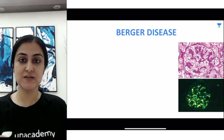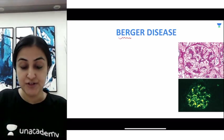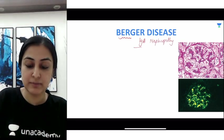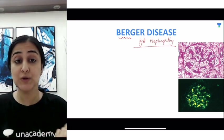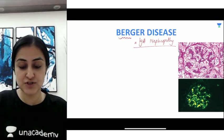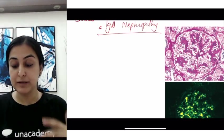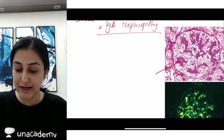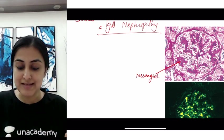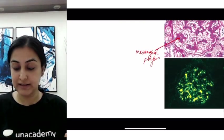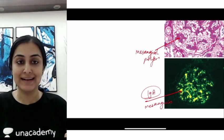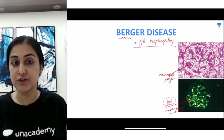The third syndrome, very important for exams, is Berger's disease — B-E-R — which is nothing but IgA nephropathy. IgA nephropathy is the most common glomerulonephritis and the most common cause of microscopic hematuria. As the name suggests, there are deposits of IgA predominantly in the mesangium. On light microscopy you see mesangial proliferation, and on immunofluorescence you see IgA deposits along the mesangium.